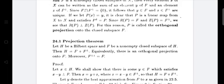The first statement: let H be a Hilbert space and F be a non-empty closed subspace of H. Then H can be represented as the sum of F and F⊥, or equivalently there is an orthogonal projection onto F. Moreover, F⊥⊥ equals F.